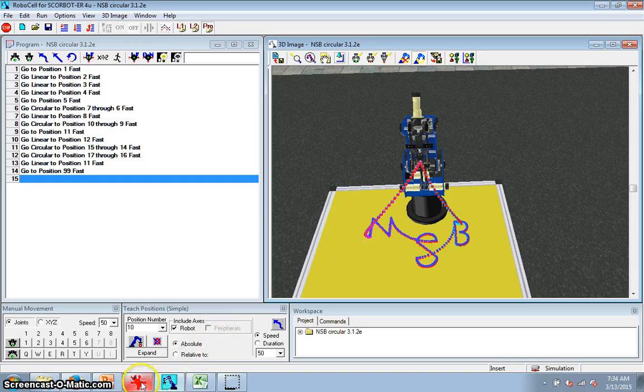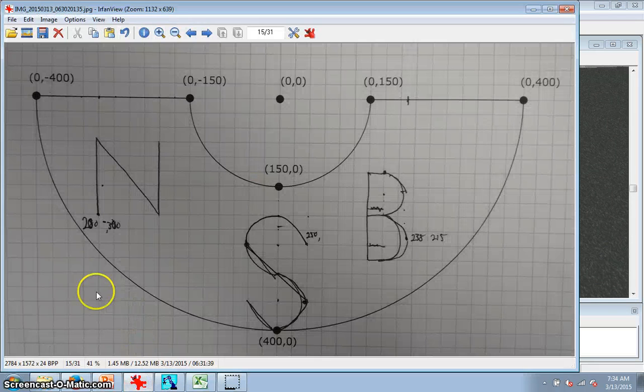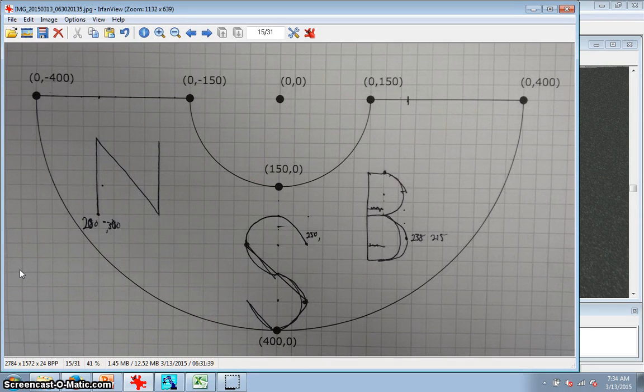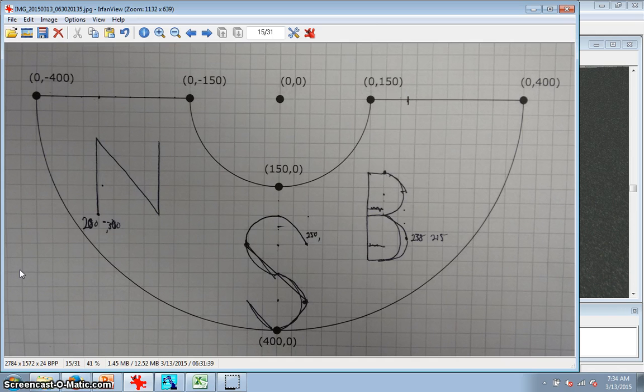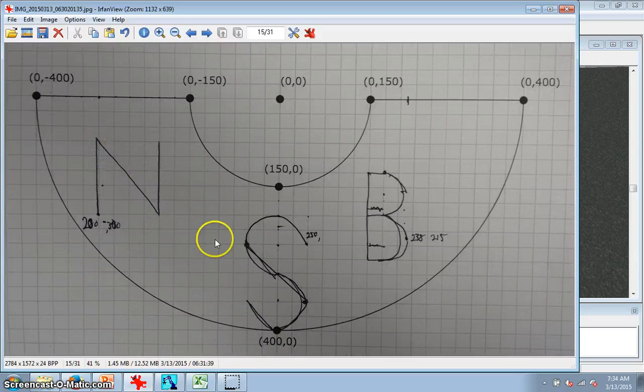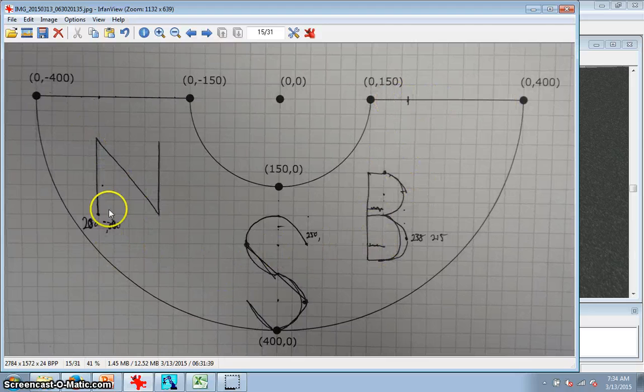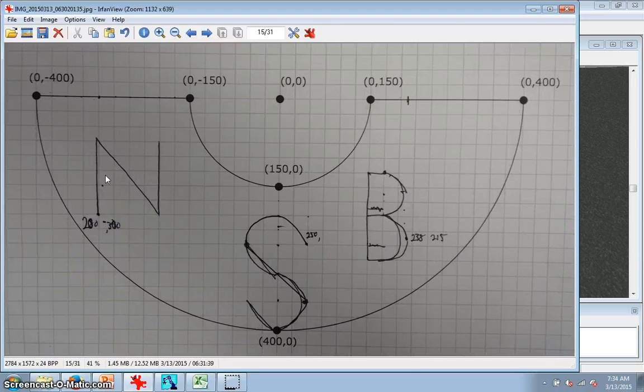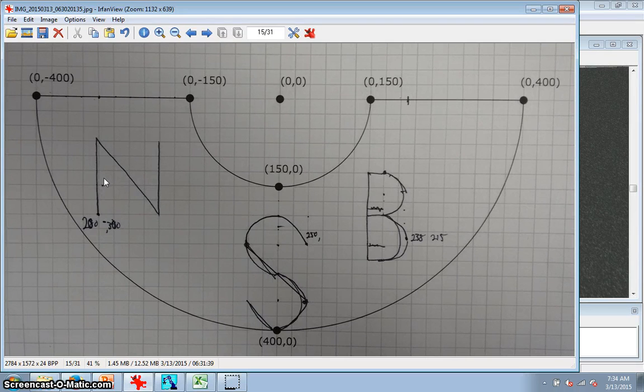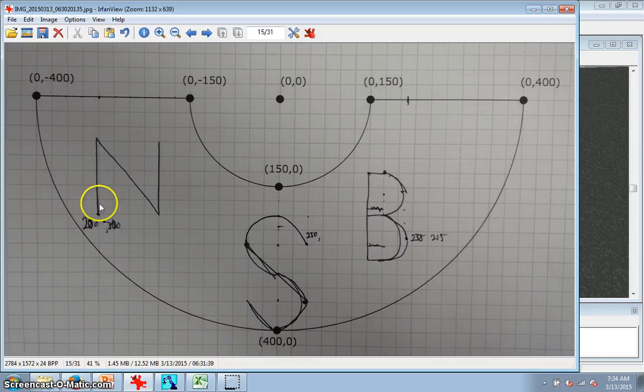First, what you have to do is, on the paper that has - this is the workspace for the RoboCell. Basically, the robot can reach anywhere within that span, anywhere from here around to here, all of the space here. So your letters have to fit in here. This is what I did. So you pre-plan your letters. So you draw them here.